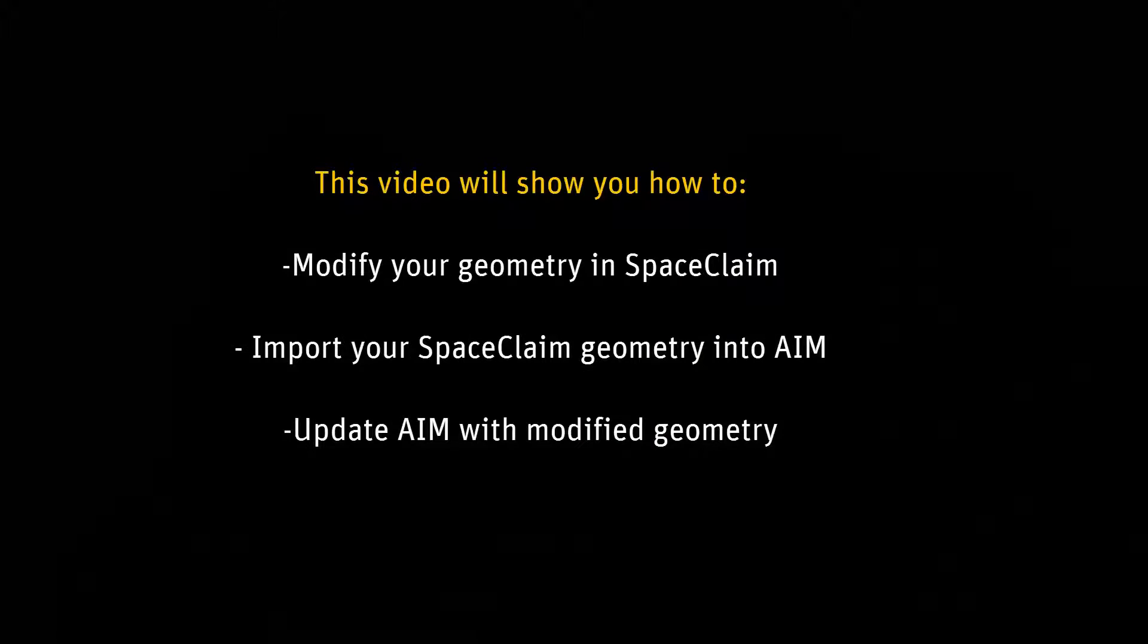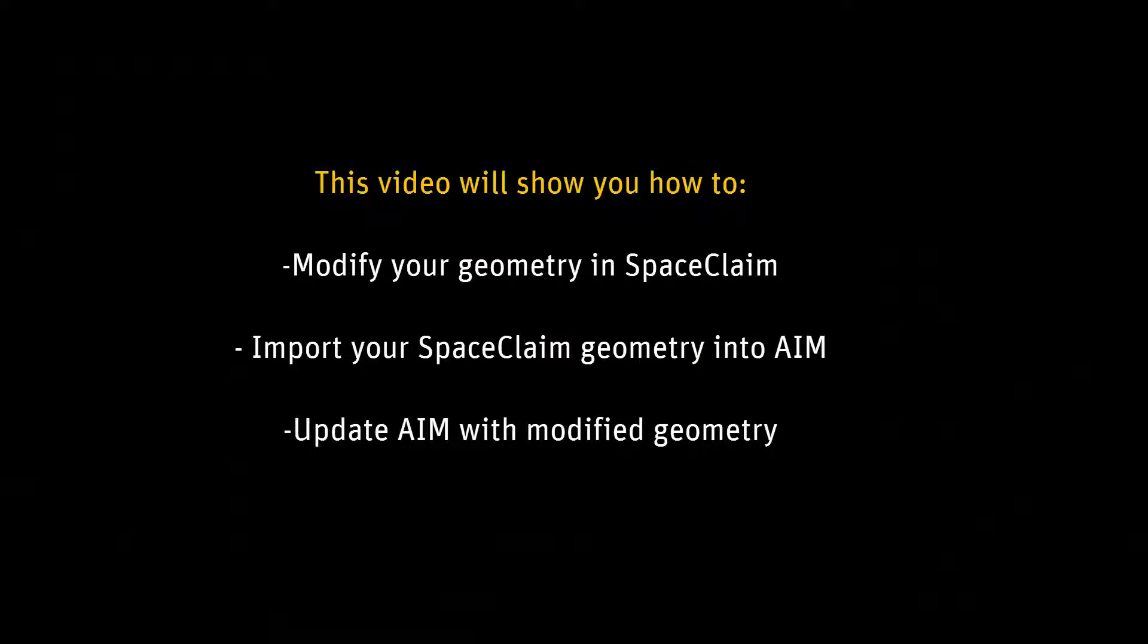In this demonstration, you'll learn how to use SpaceClaim and AIM together to modify, import, and update geometries for your simulation.